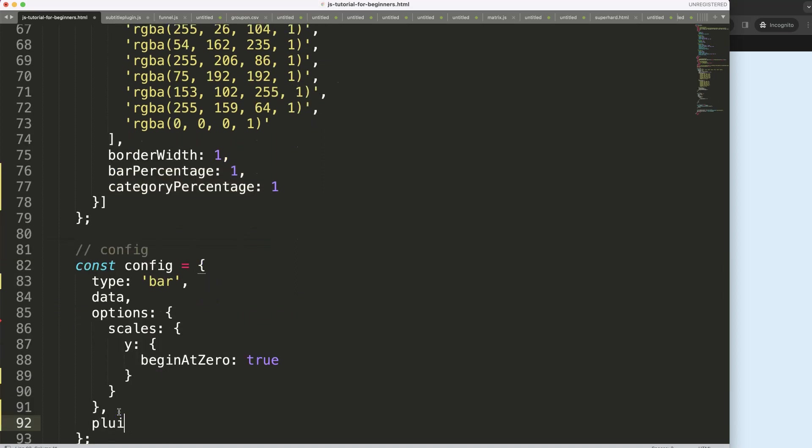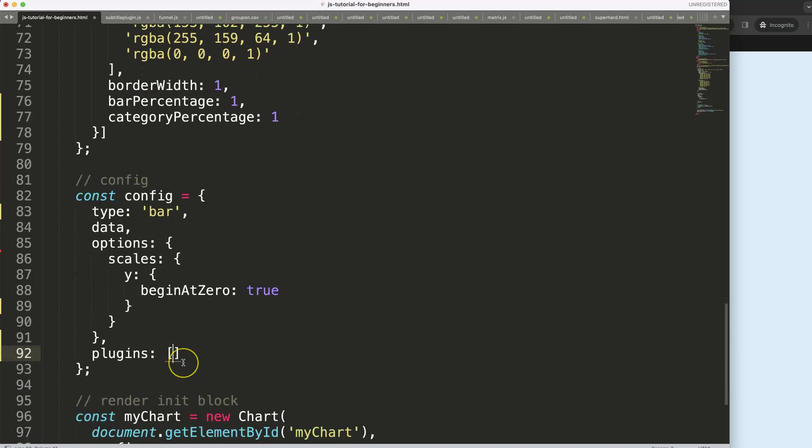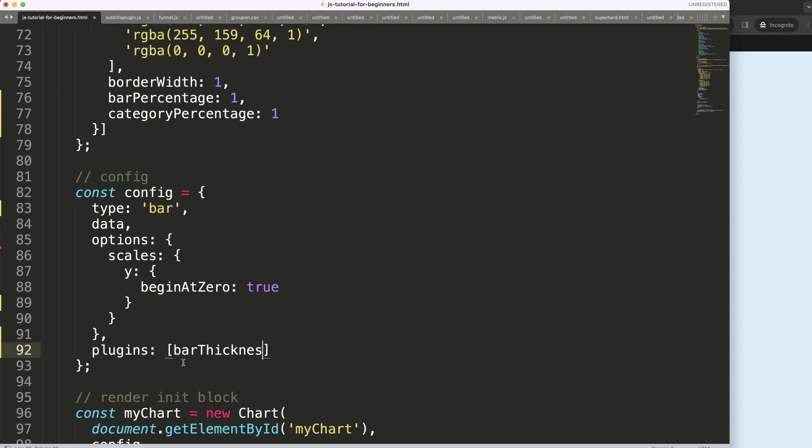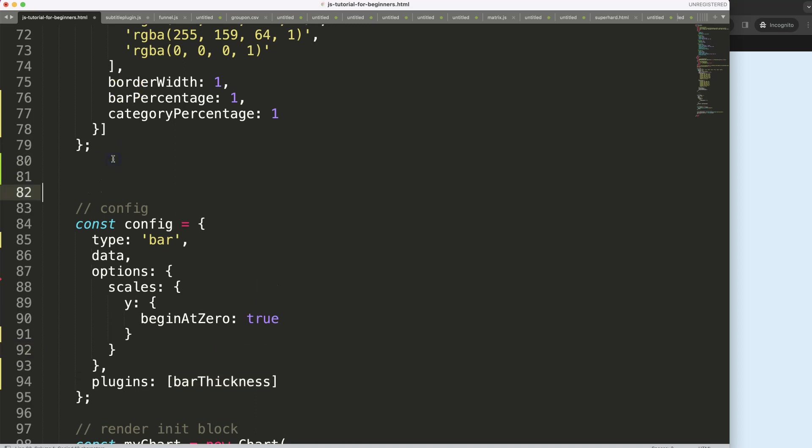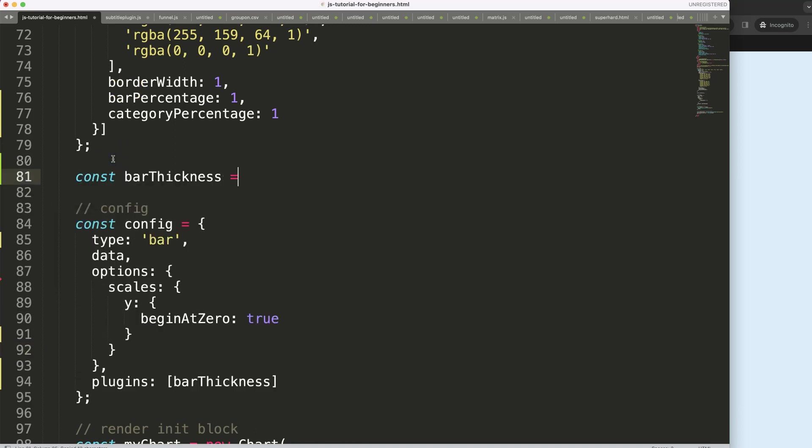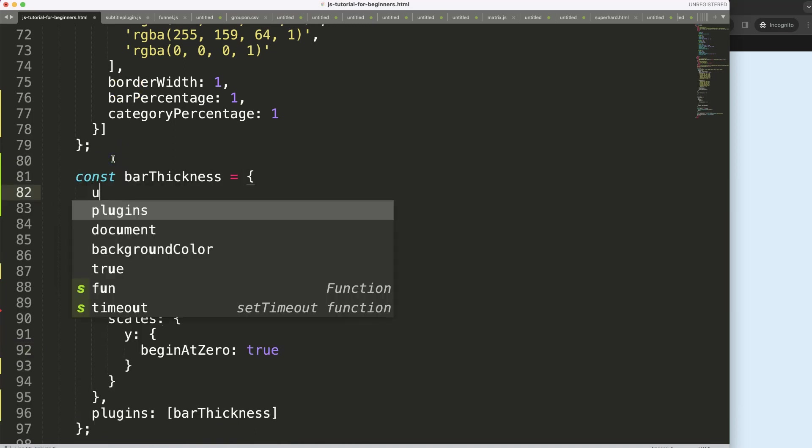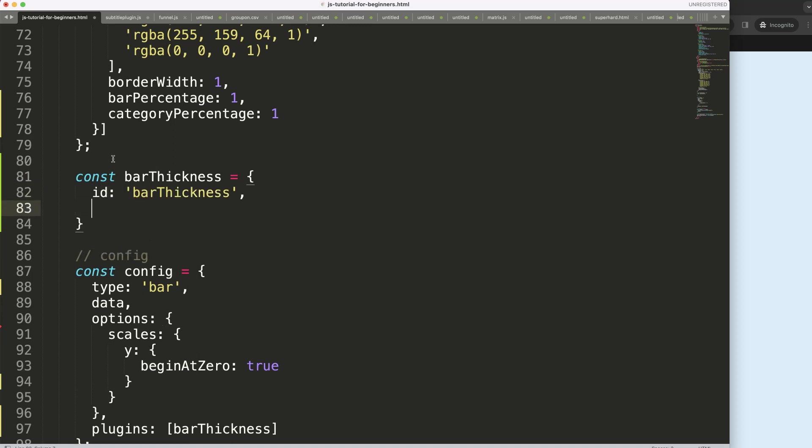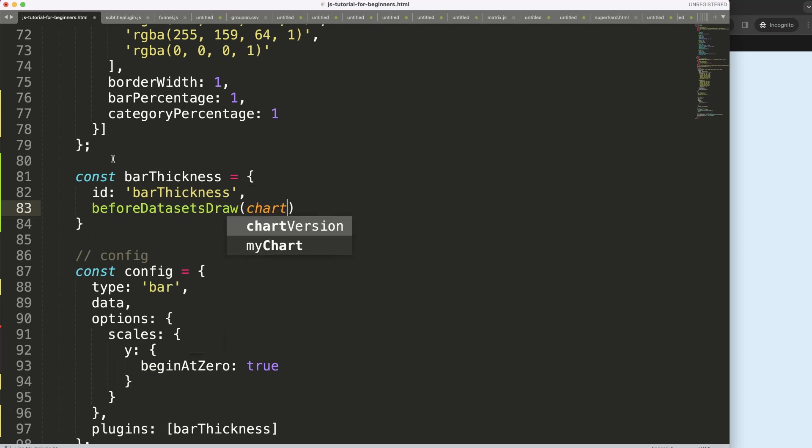Let's start to work on doing that. I'm going to say here comma, I'm going to say your plugins and I'm going to make here what we can call our barThickness. Then I'm going to say a constant barThickness equals, then the ID will be named barThickness and then we say here beforeDatasetsDraw.